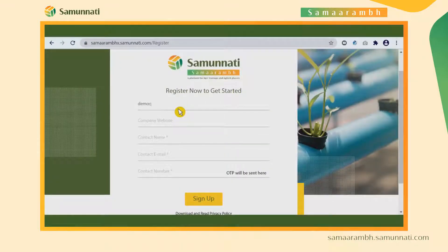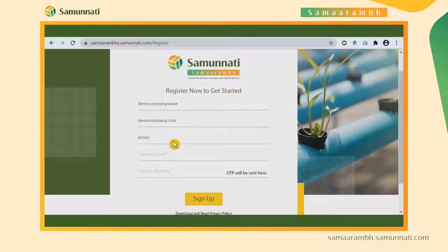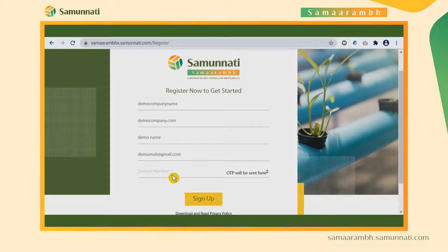The startups can then register themselves by putting in their company name, email address, and phone number, and can set the password by confirming the OTP sent on the provided mail and phone number.